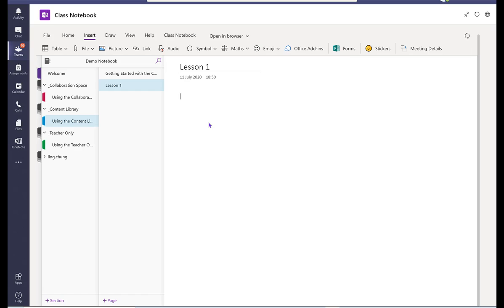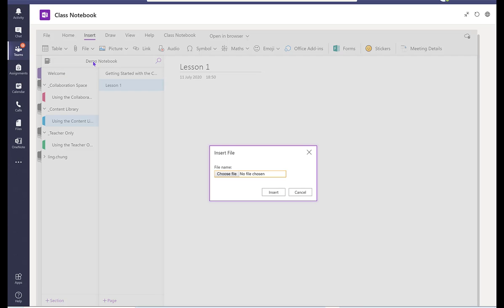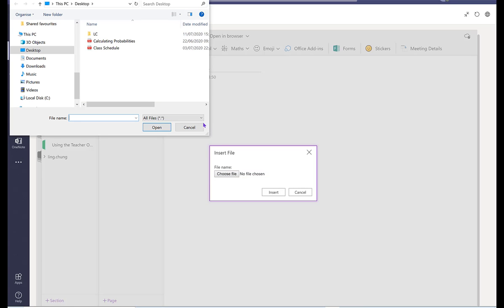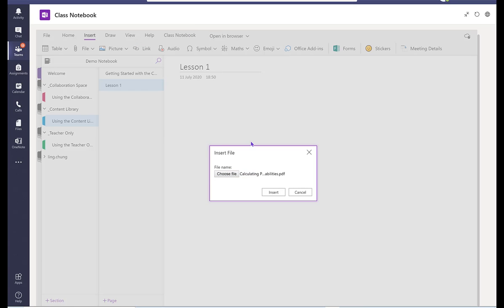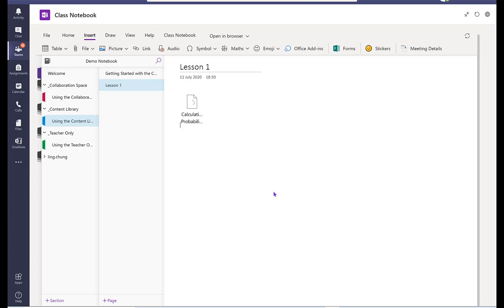Let's say I'm going to insert a file as an attachment and it's a PDF file. So students can copy anything from here to the notebook.